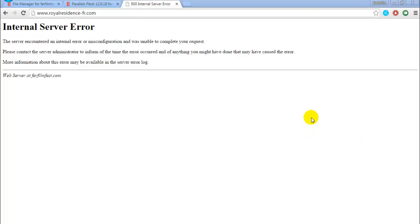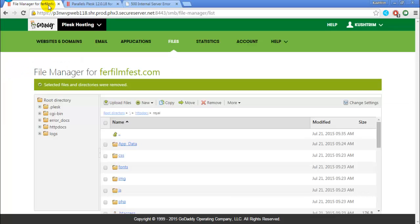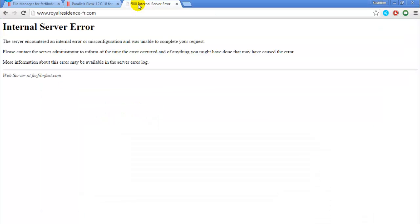Hi I'm Kay and in this video we will solve this problem internal server error. If you have this problem and you have a GoDaddy account then it could be almost everything. What we are going to do is to see the details of this error.